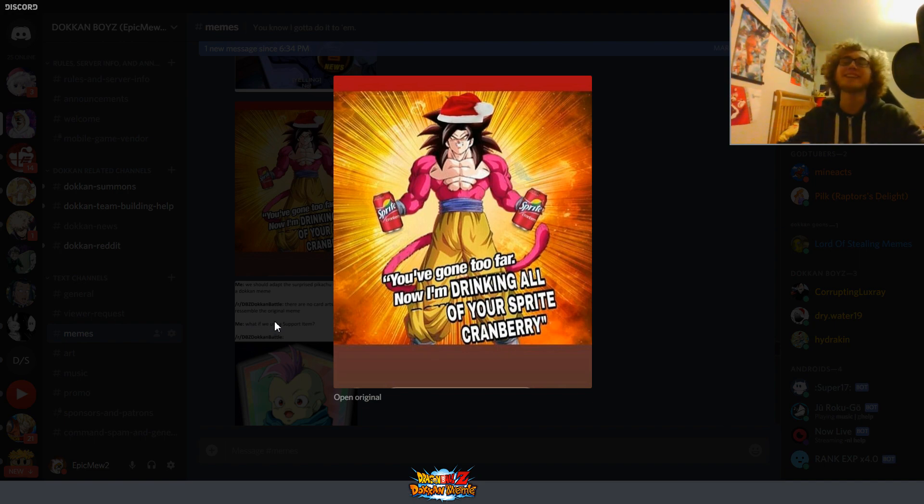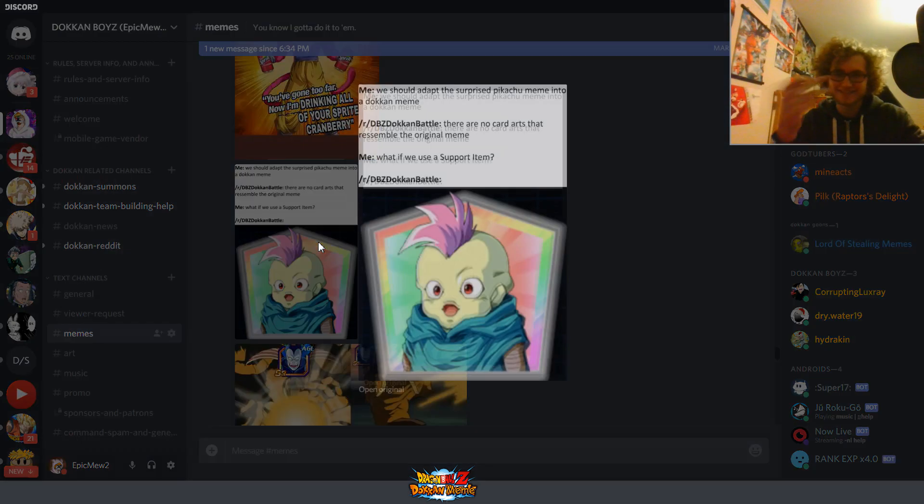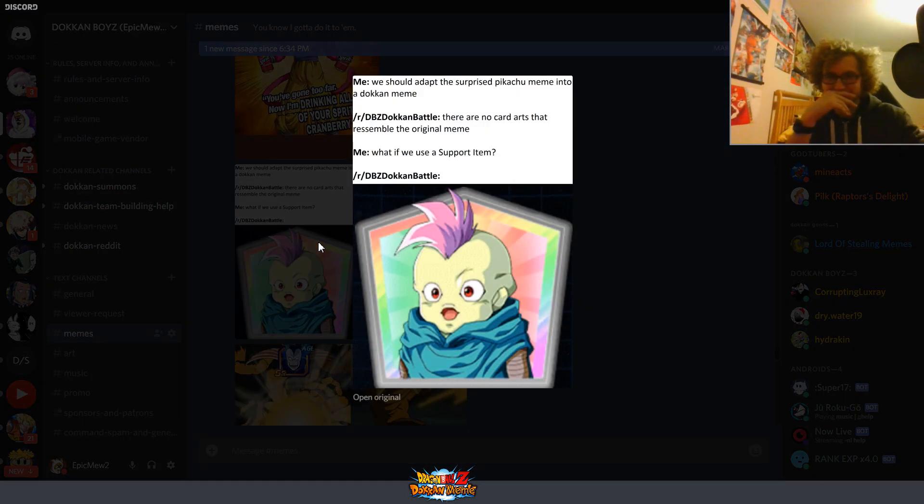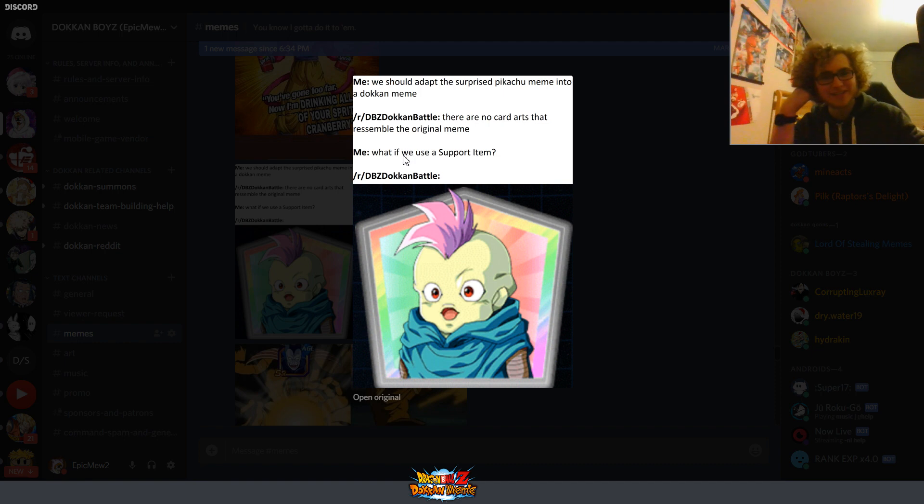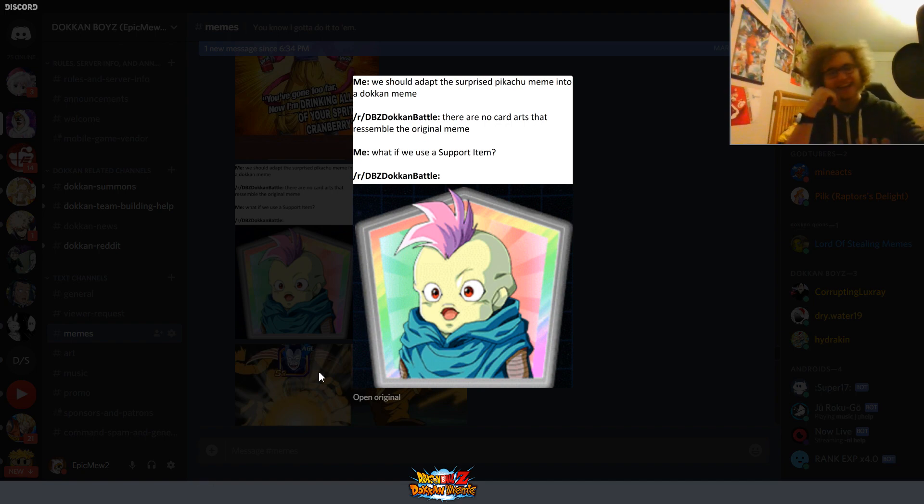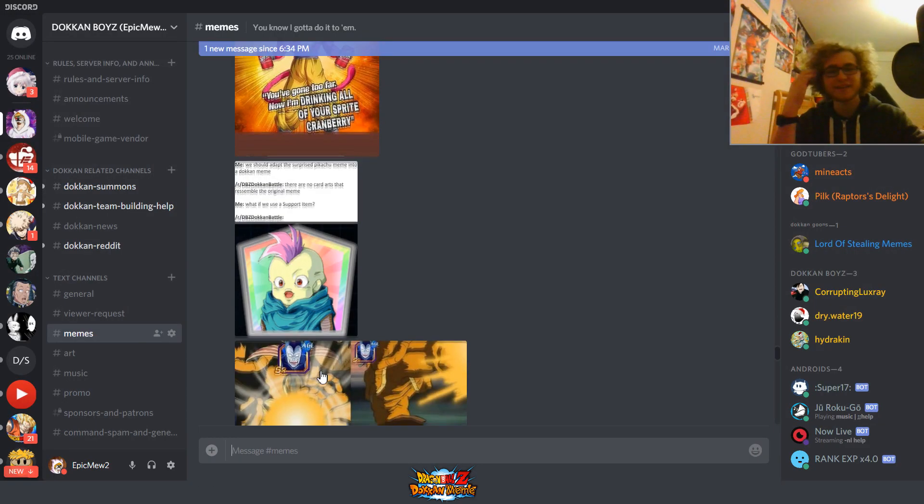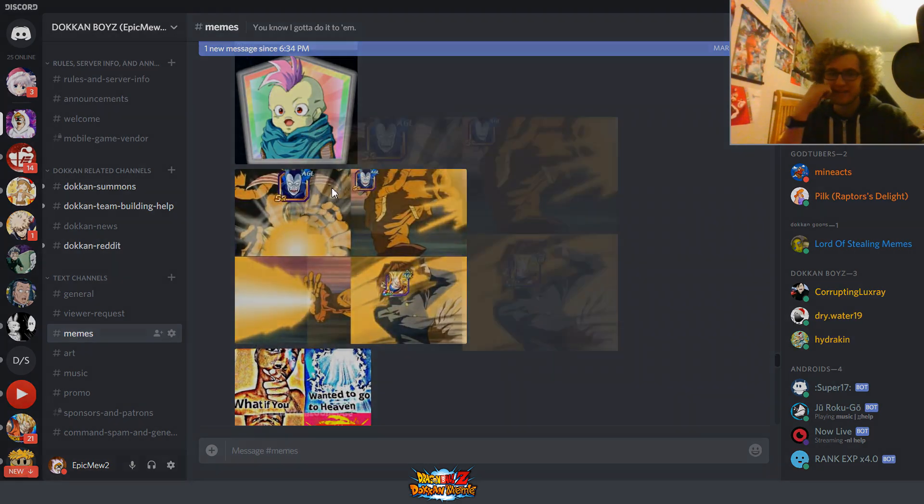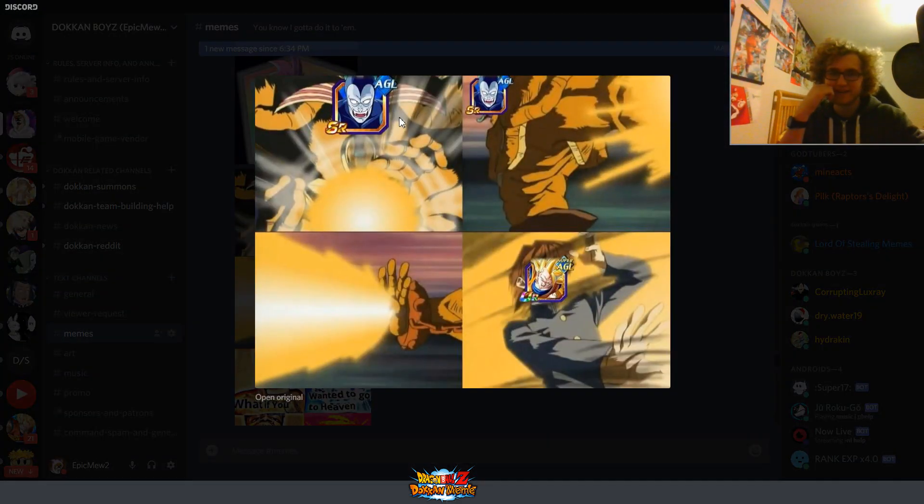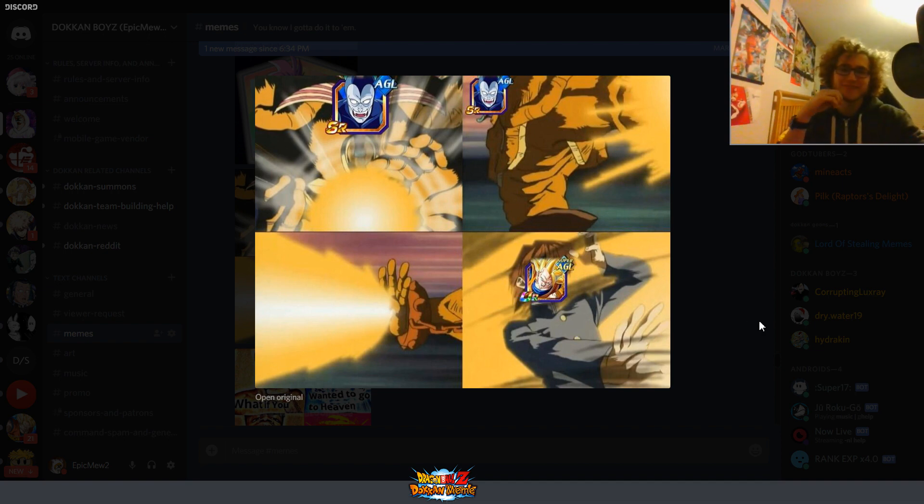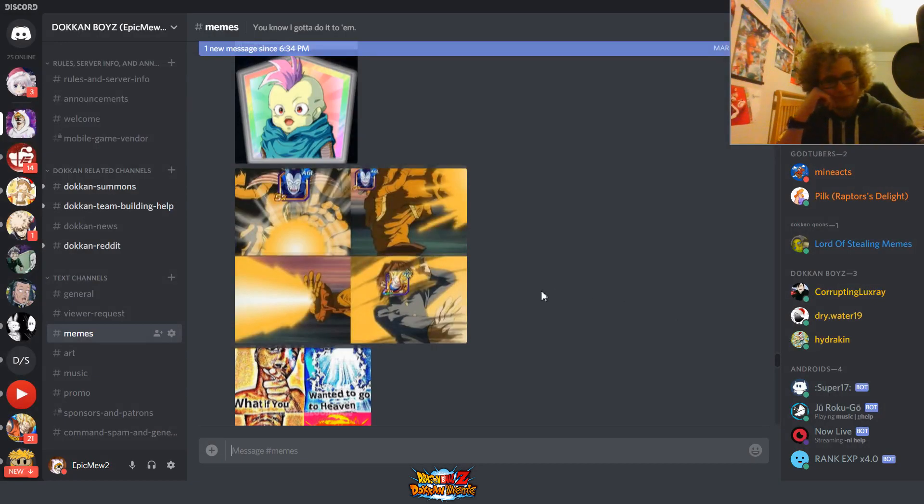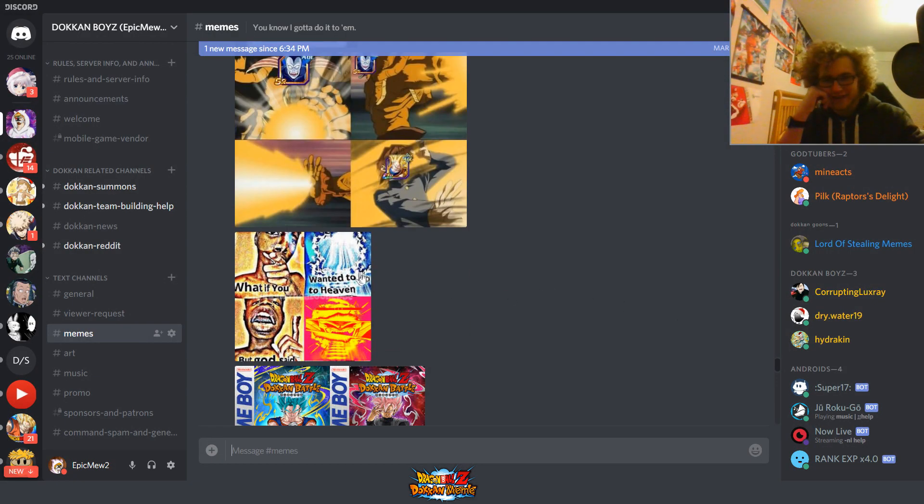Who comes up with this? Why? Why this? All right. We're getting closer to the bottom here. Let's see. Meme. We should adapt the surprise Pikachu meme into a Dokkan meme. R slash Dokkan Battle. There are no card arts that resemble the original meme. What if he uses a support item? That's pretty good. Those guys are the dudes from the Broly movie. That's cool. All right. What do we got here? Pfft. Ha ha ha ha. Yep. That is pretty accurate. When nobody could beat the Super Saiyan 3 Goku EZA. The Hero in the Darkness. Oh. Beautiful.